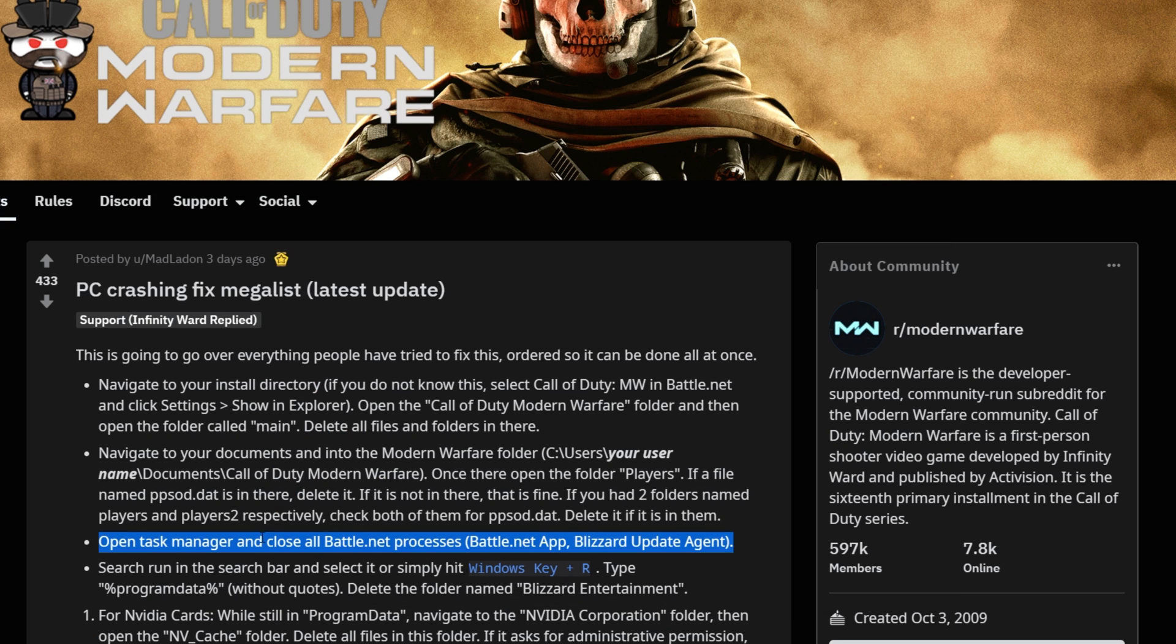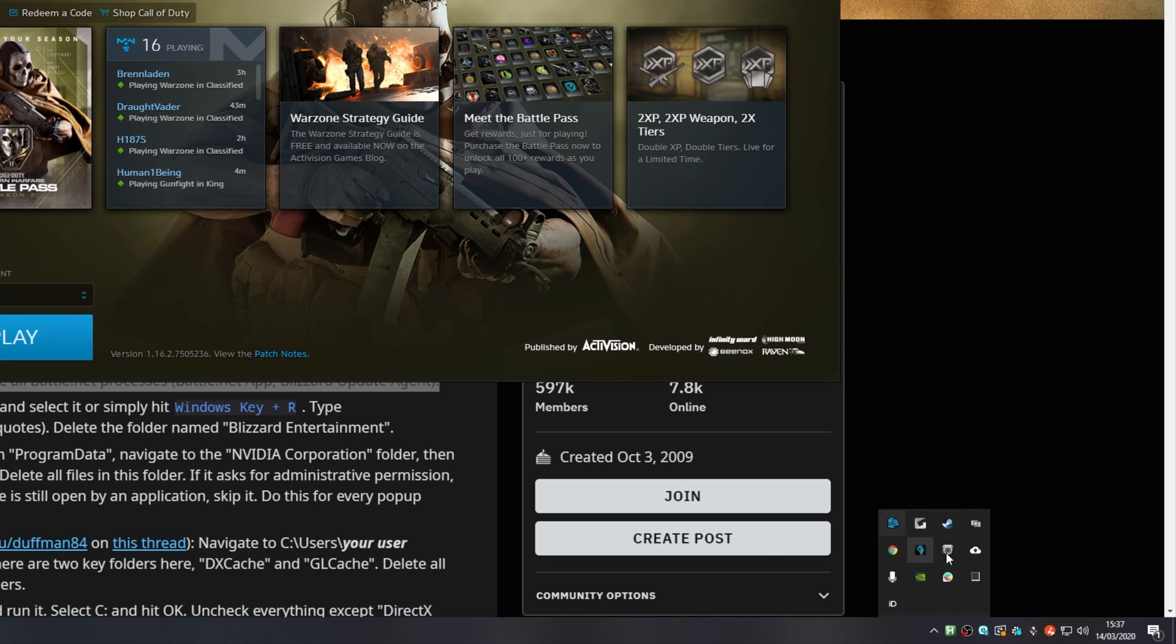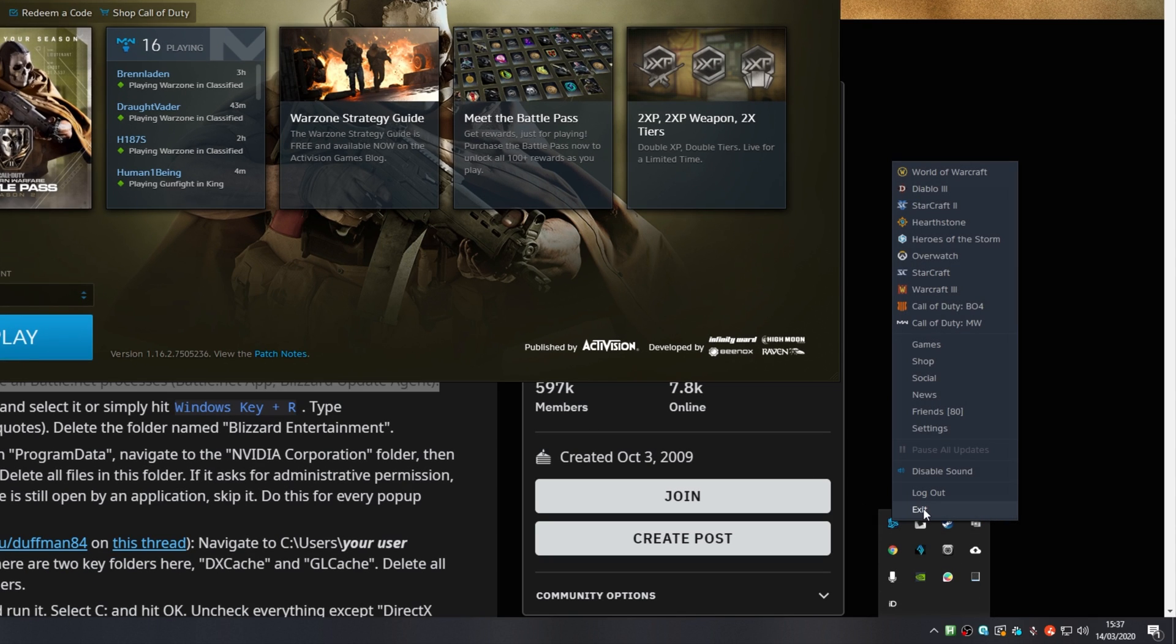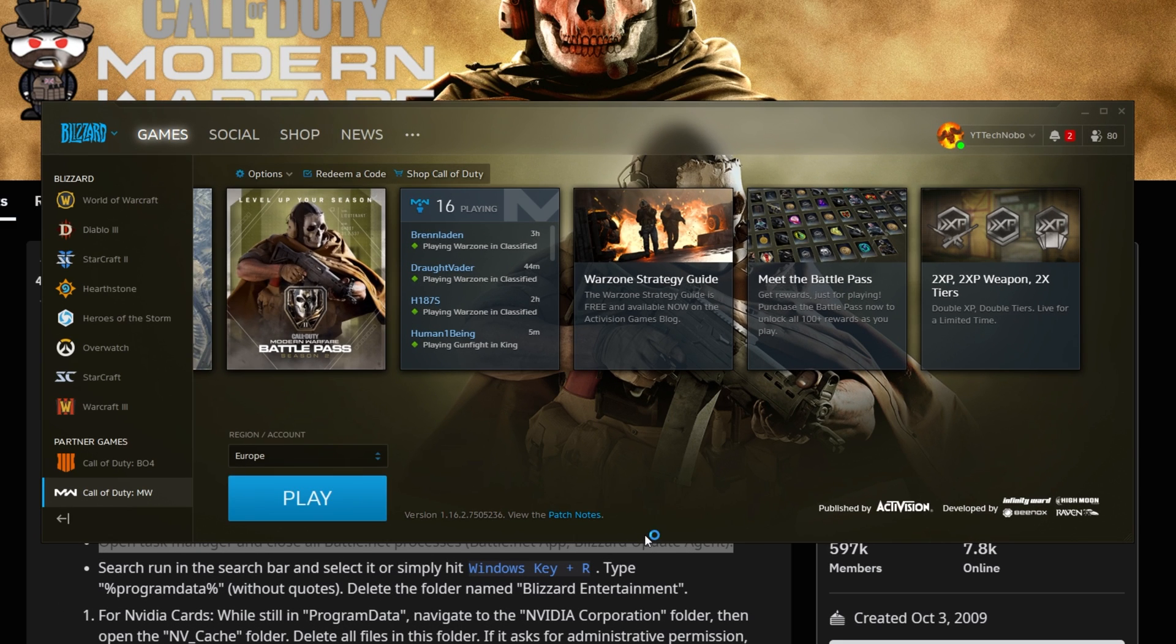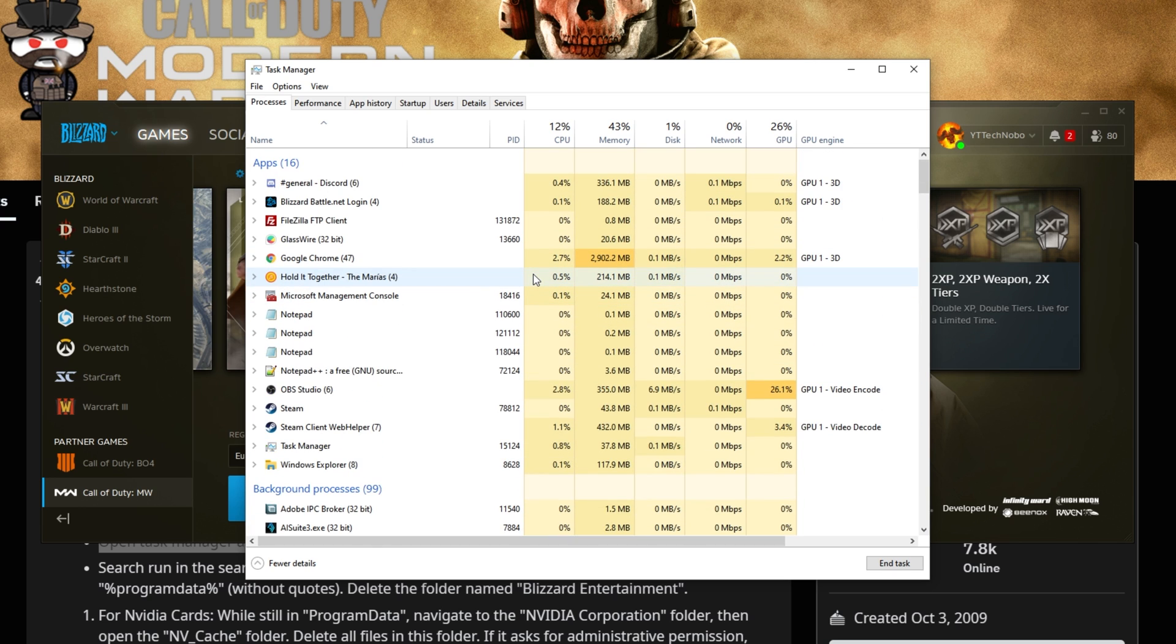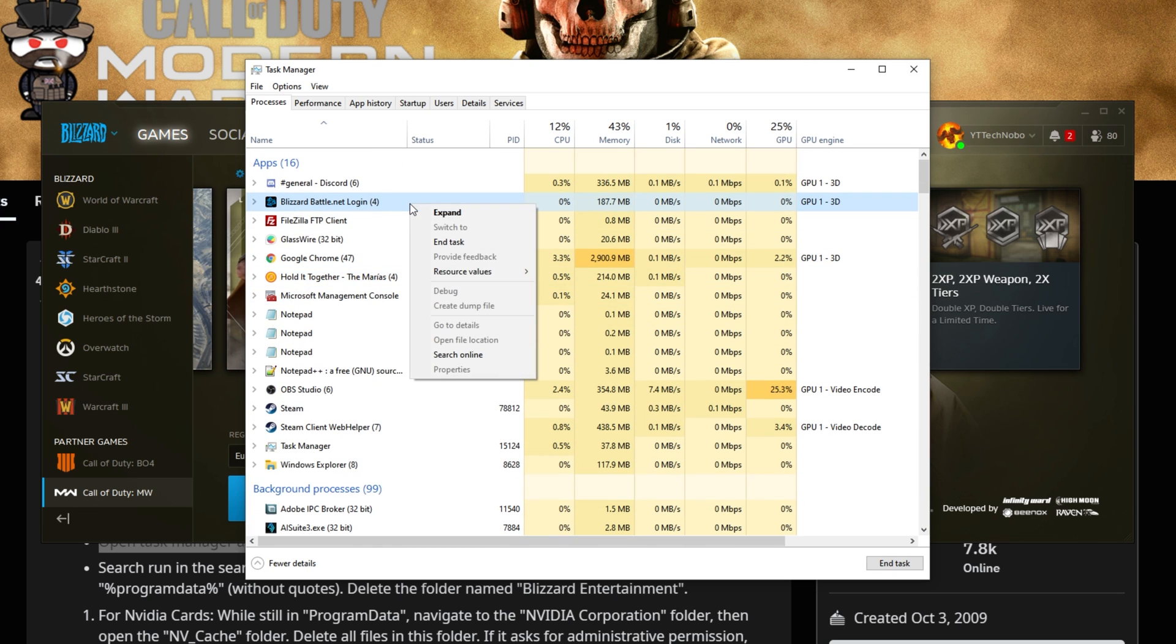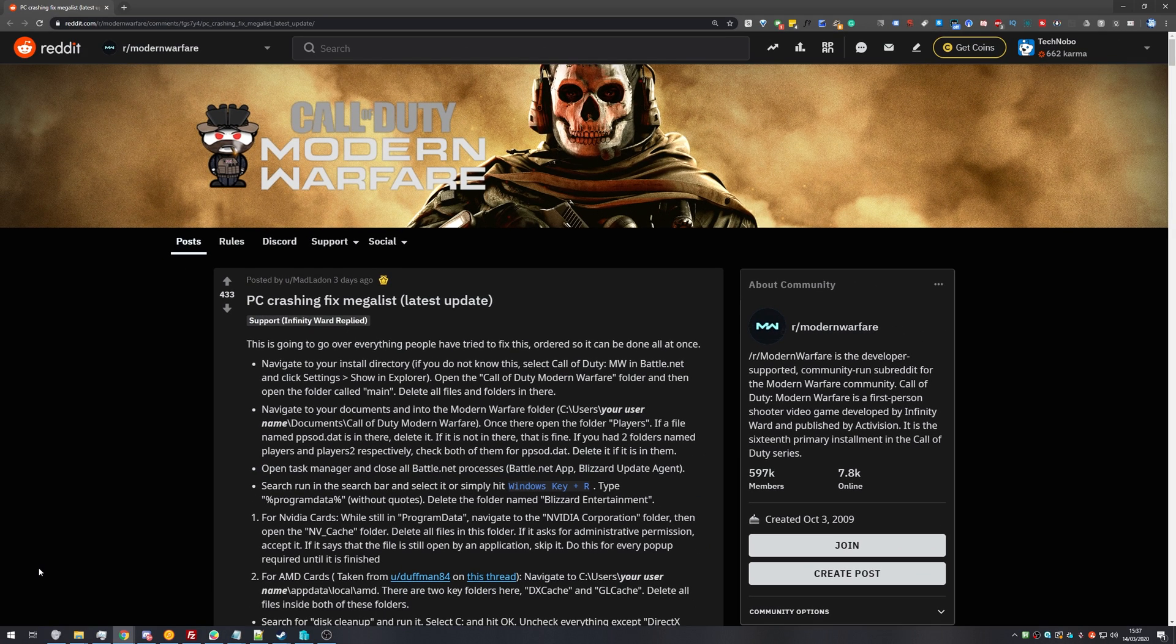The next fix suggested is to force Battle.net to close and update. Now, usually you'd hit the X, and you'd find the icon in your task tray, right-click, exit. However, the Reddit user suggests to do it from the task manager. So I'll hit Control-Shift-Escape, and it'll bring up the task manager over here. We'll look for Blizzard Battle.net. We'll right-click on it, and click End Task. Then you can hit Start, and open it up once again.